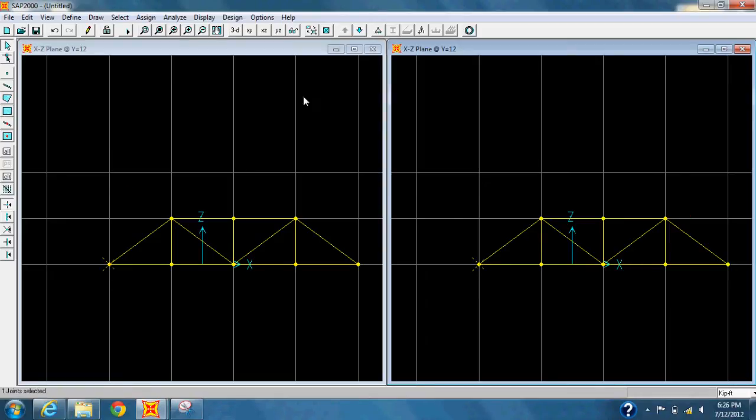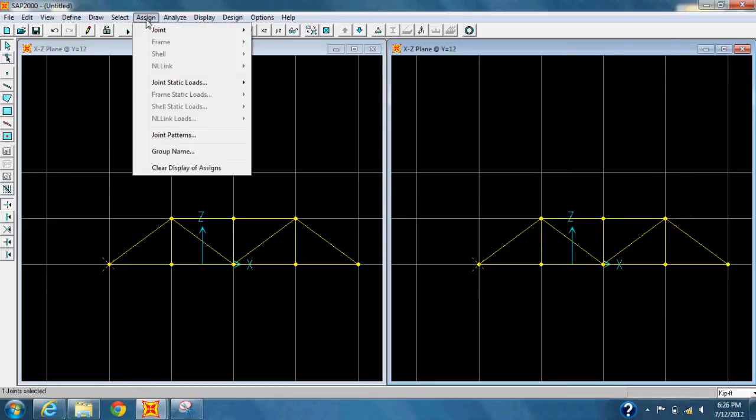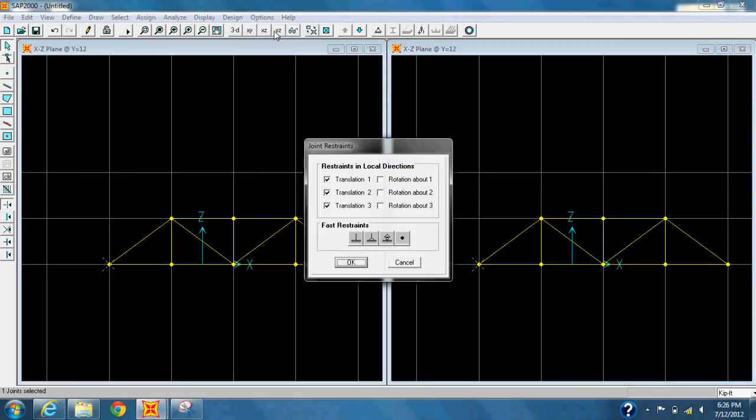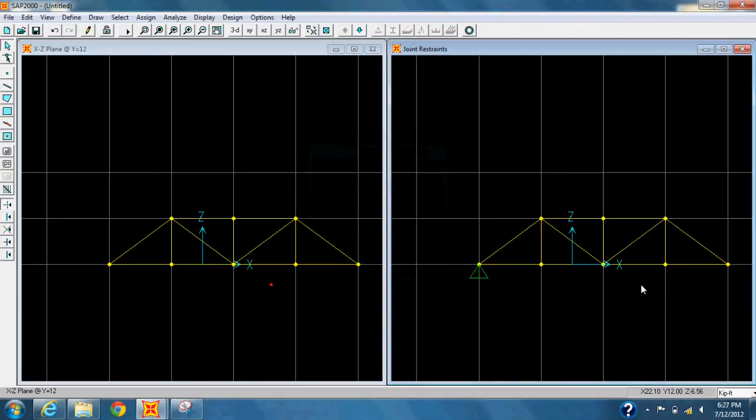Now once that's done, select the left-most point on the right-hand window, and then go to Assigns tab and select Restraints, and under Fast Restraints, select the Pin Restraint.